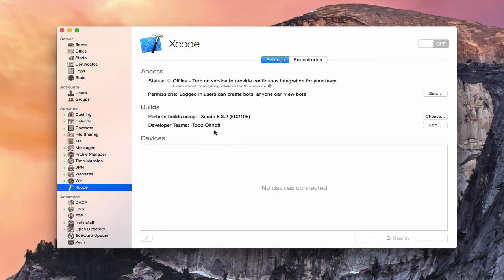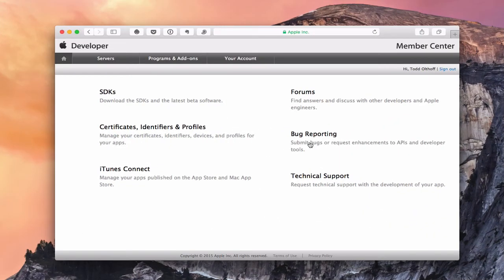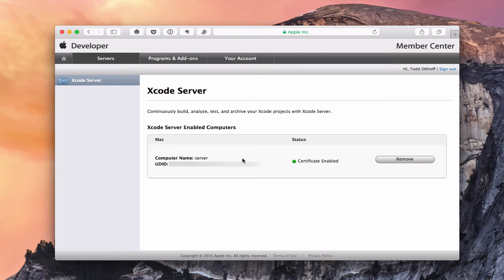Let me just pull up a website and show you what that looks like. Here I am on the developer website over at Apple. You can see I'm here in the member center. If I just click on Servers, you'll notice that now it shows my Xcode Server right here. It's got my server's name, the UDID, and it says my certificate is enabled. If I ever wanted to remove the server, I could just click Remove right here. I believe you can have up to 99 machines connected with your account with Apple Developer.